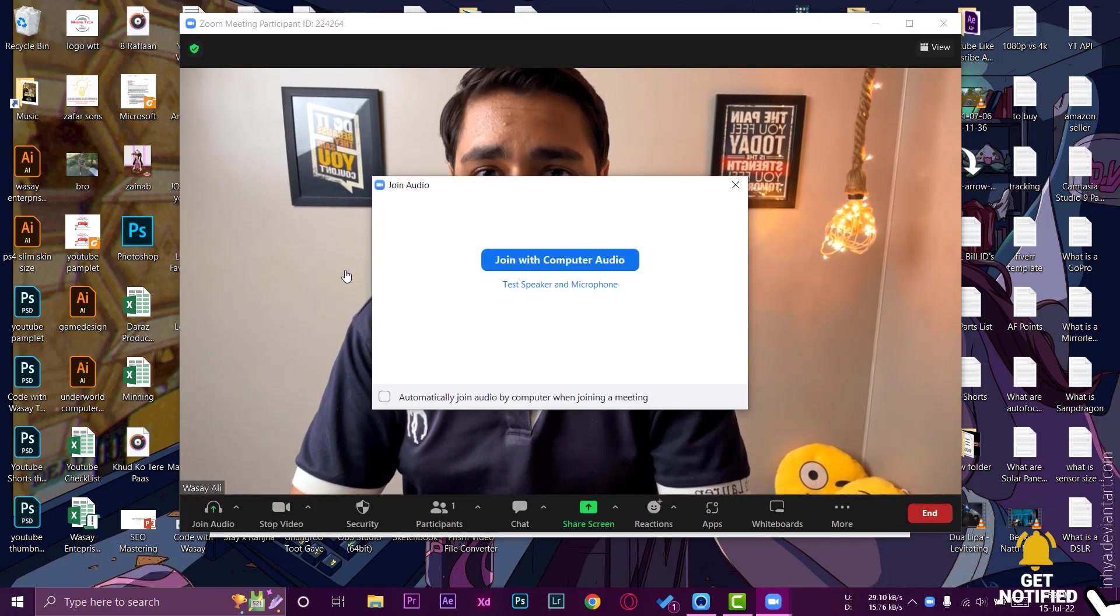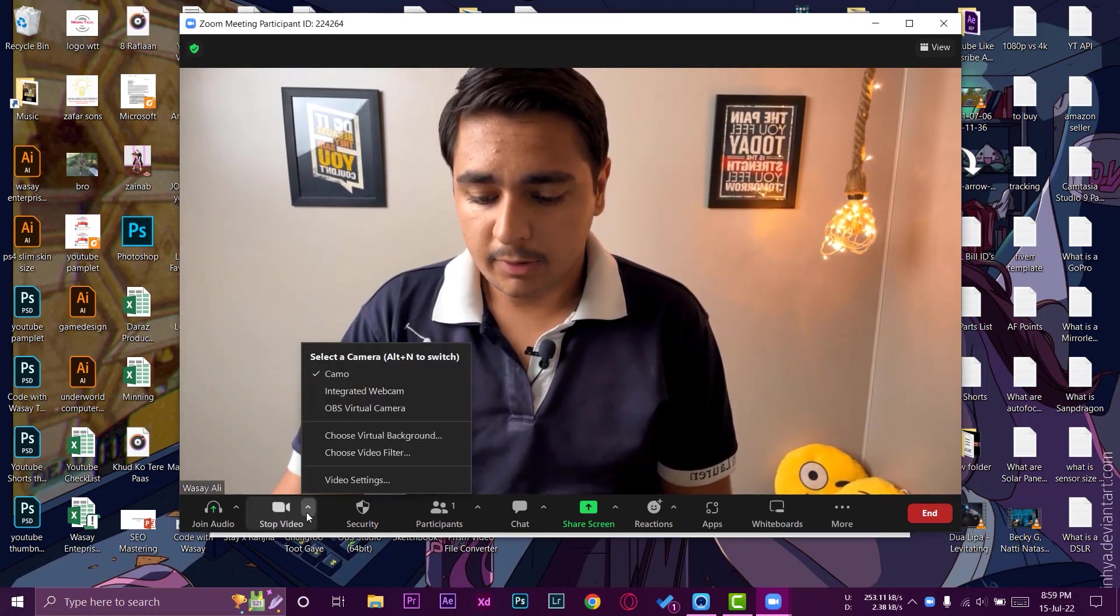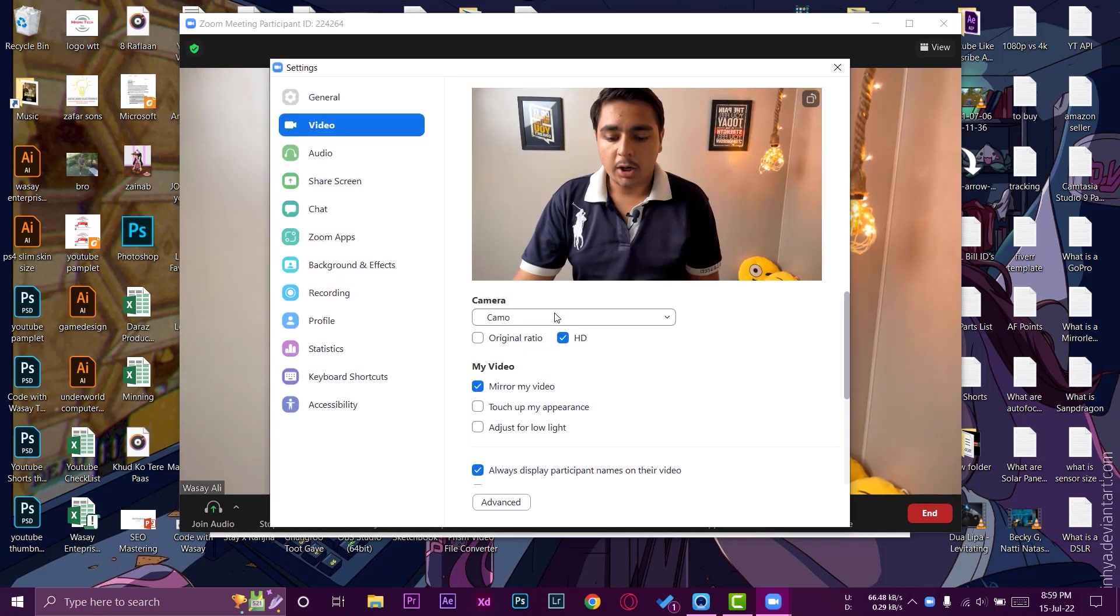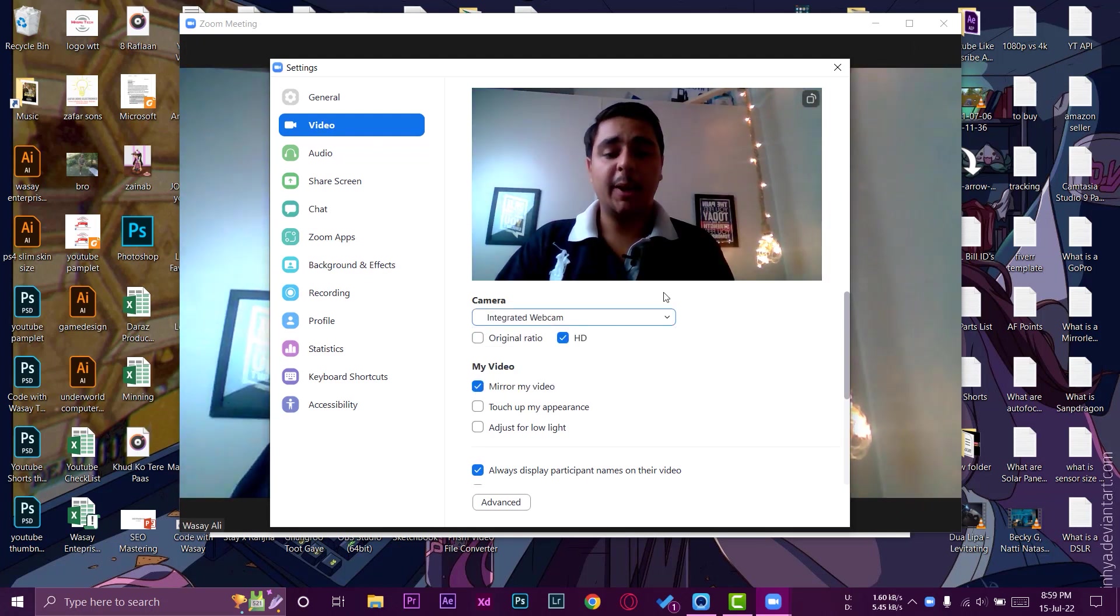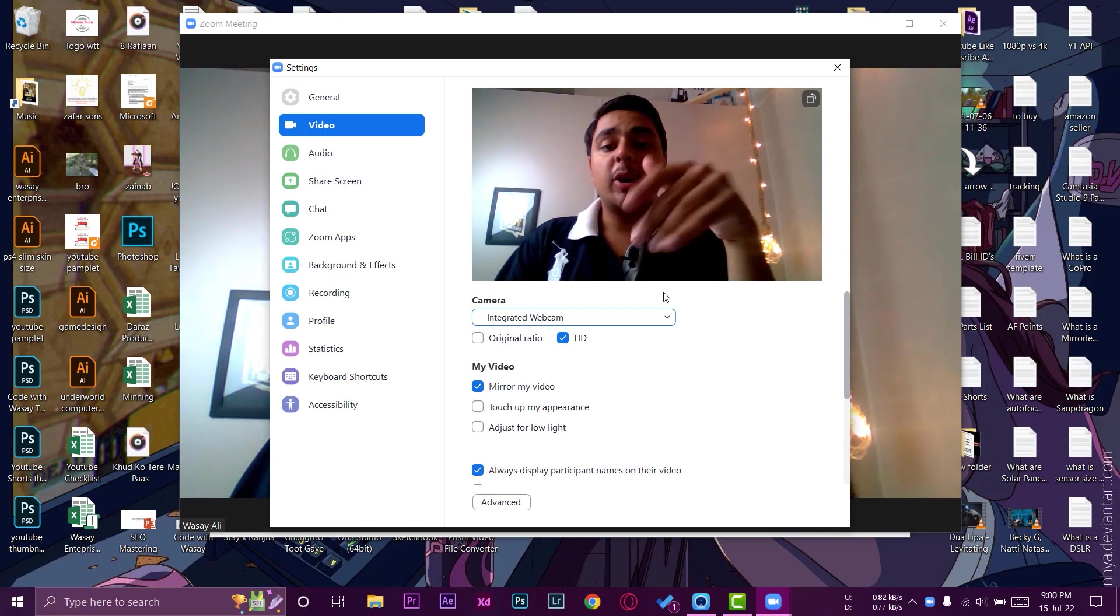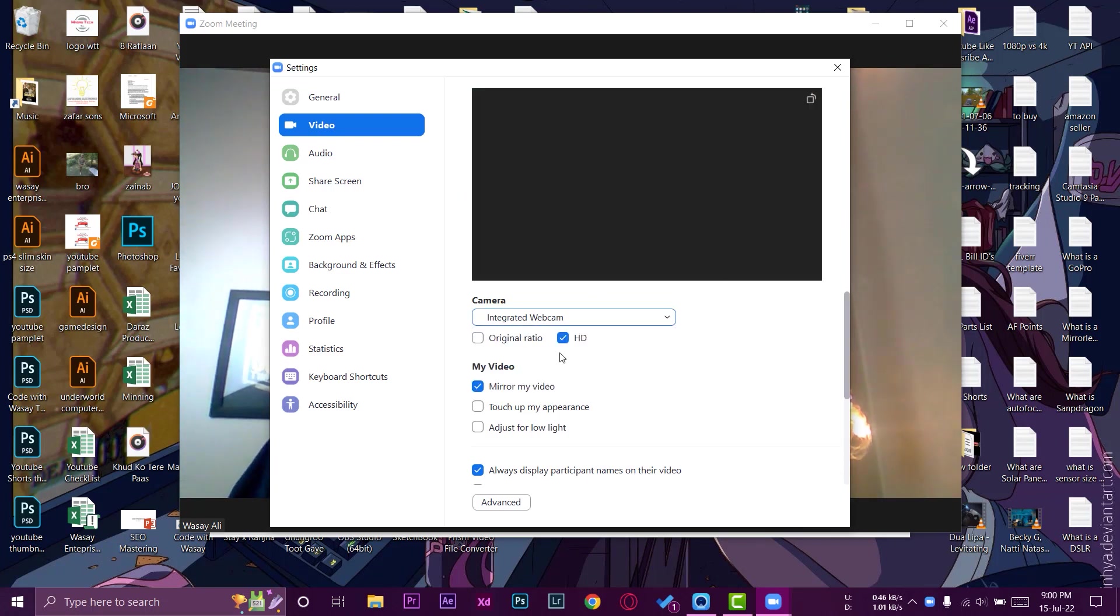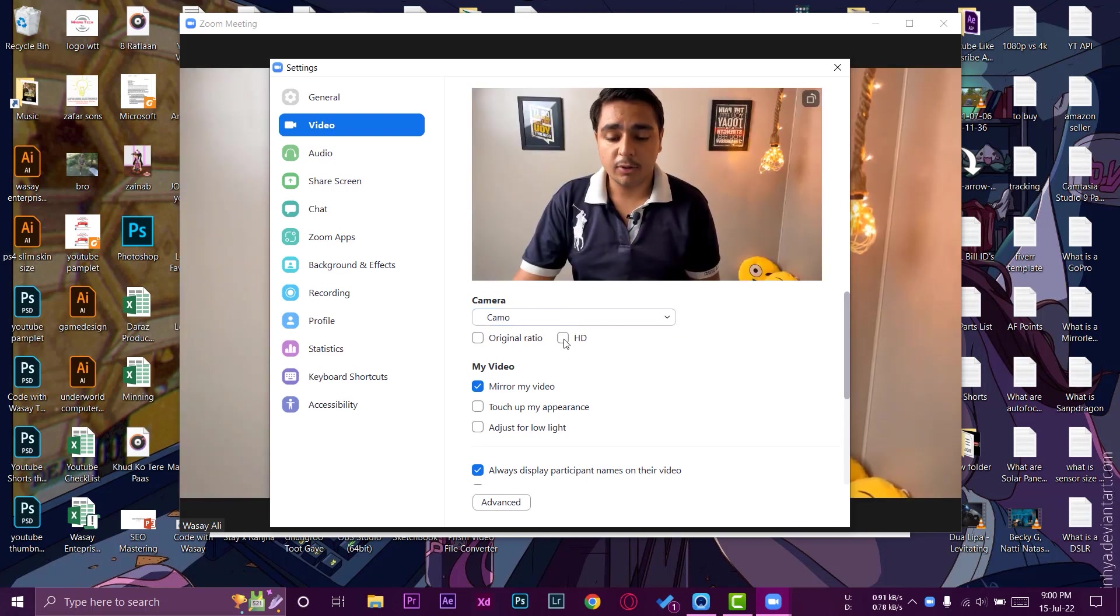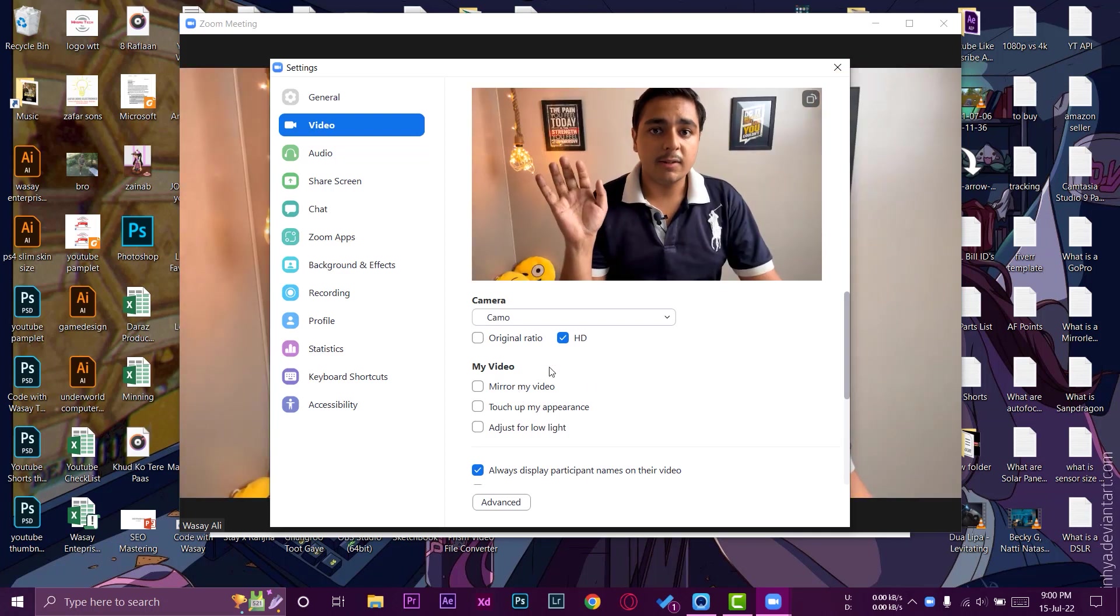If I go on to the video settings, you can see that the camera is Camo. If I go to the integrated webcam, you can see the quality of the webcam of my laptop, which is really bad. So if you have an iPhone lying around, then why not use the Camo camera? And you can see that HD was off. Now I have enabled HD toggle as well. You can mirror video as well, as you can see.